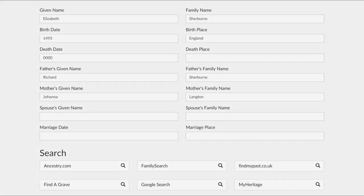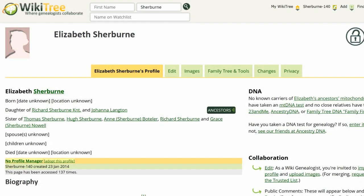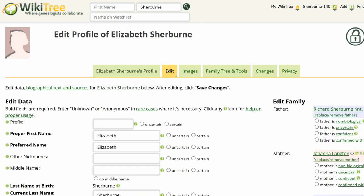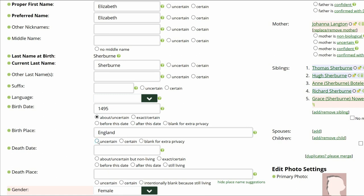After searching Ancestry, FamilySearch, Find a Grave, Google, and other genealogy sites, no birth documentation has been found for Elizabeth. Note: this is a pre-1500 profile and you need a pre-1500 badge to edit this page. Click on Edit. In this case, it is recommended to estimate her year of birth, so let's make it 1495. Check 'about uncertain.' We can also add a place of birth as England and check uncertain.